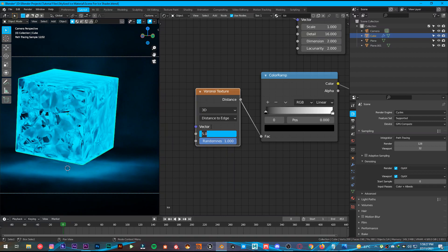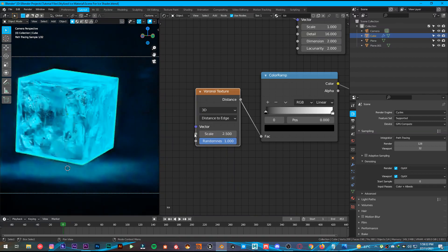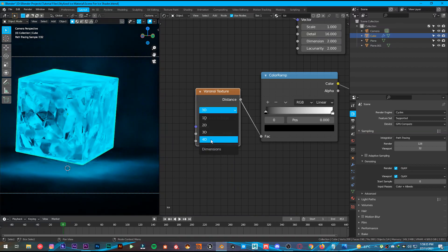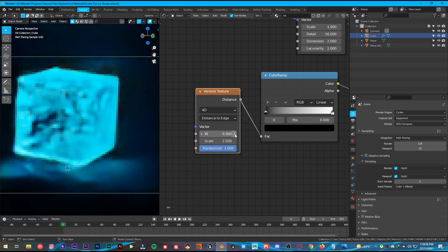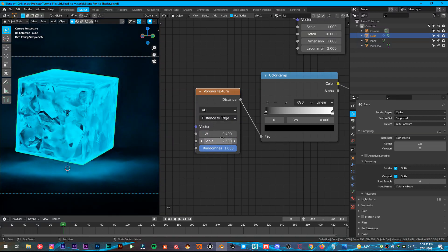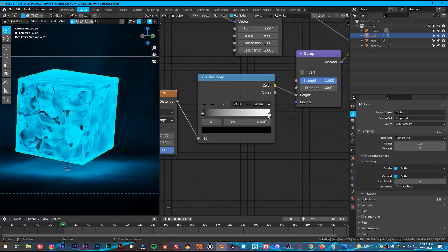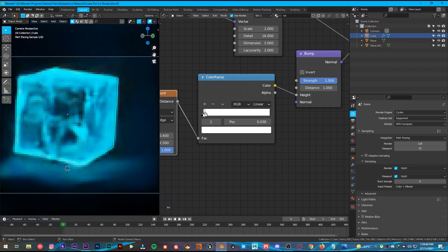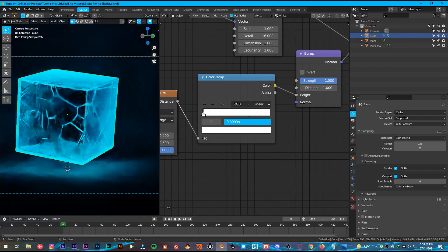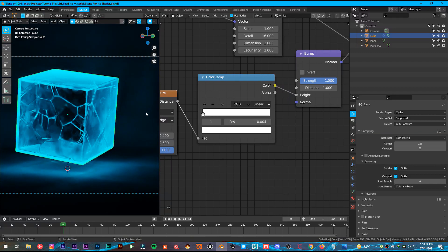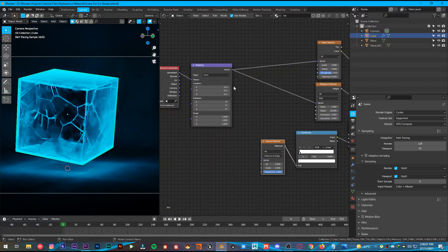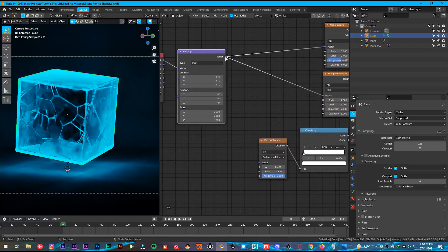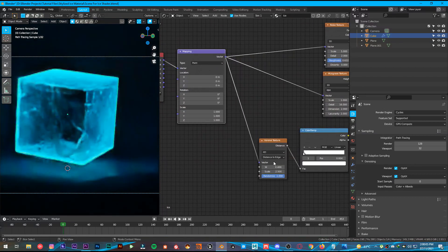Change it to Distance to Edge. Make the scale 2.5 and 4D as well. We can have a W value of 0.4. Change this white value, crank it back to black — 0.004 will be fine. And plug that vector into the Vector of it as well.